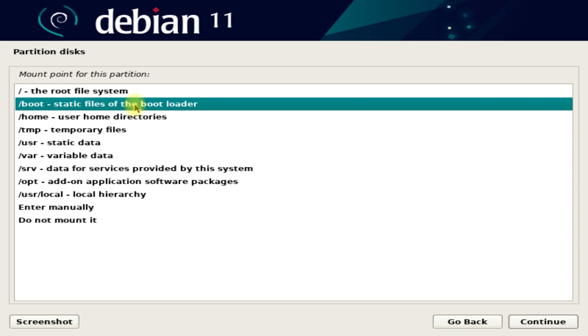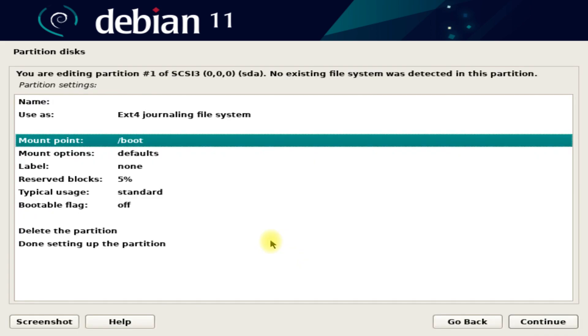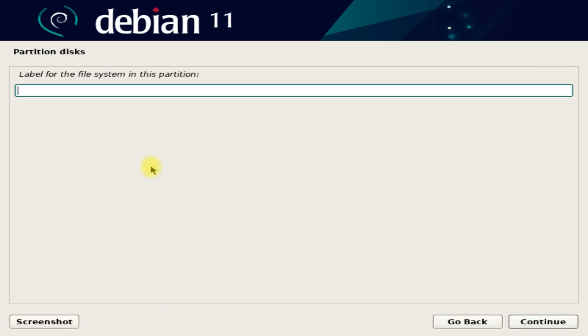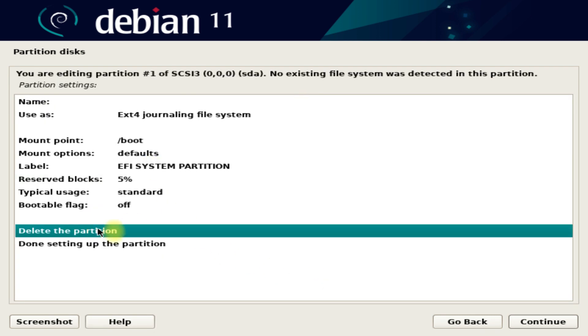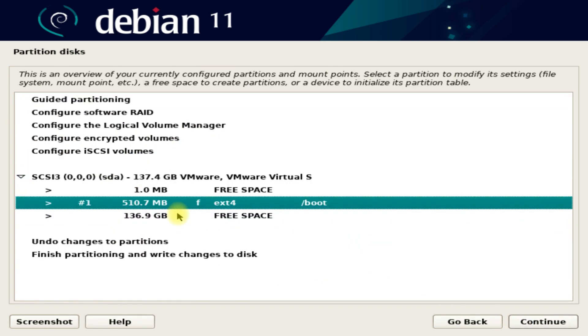Create the partitions one by one as shown. The recommended file system for root is ext4. For UEFI systems, an EFI system partition is a must.